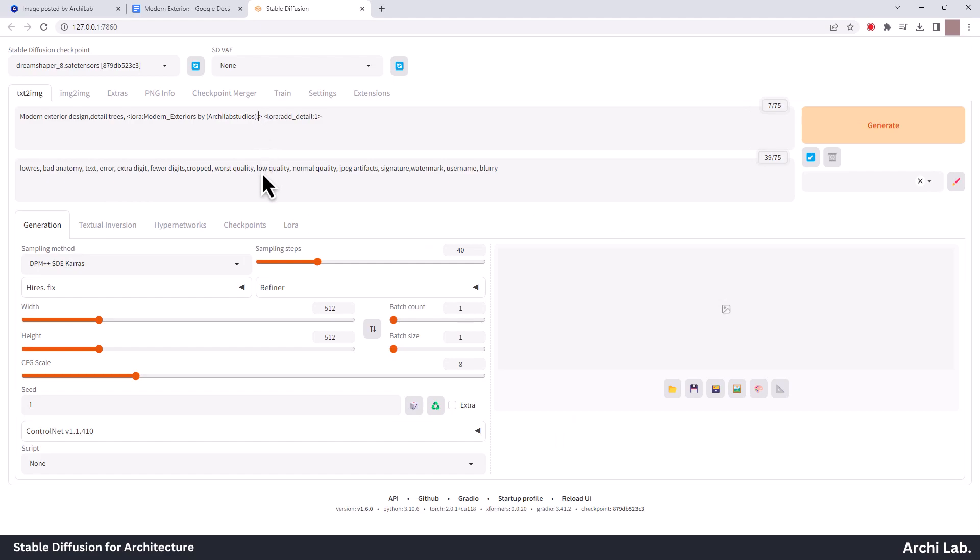I set weight 0.5 for both the LoRa models. Width and height, I will select 960 by 540 as this works best with this.